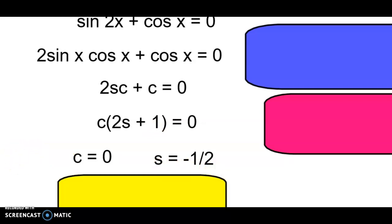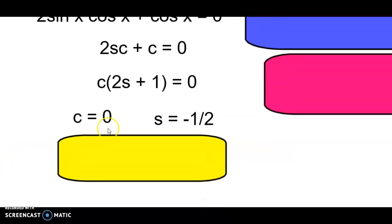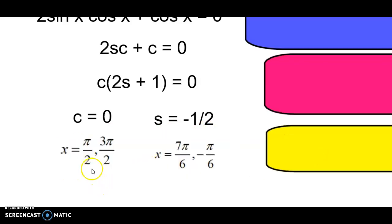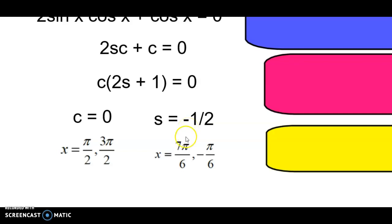We ask where cosine equals 0 — that's at π/2 and 3π/2. For sine equal to negative one-half, first find where sine equals one-half, which is at π/6. Then ask what quadrants sine is negative in — quadrants 3 and 4. So the answers are 7π/6 (quadrant 3) and negative π/6 (quadrant 4).